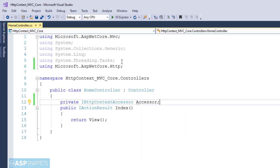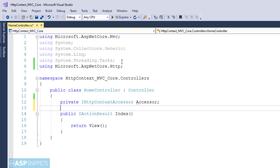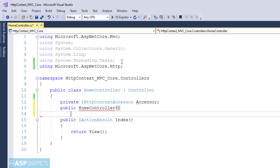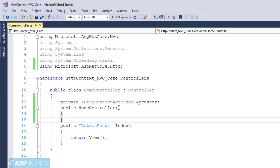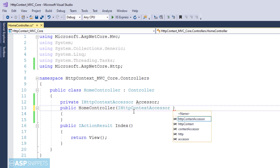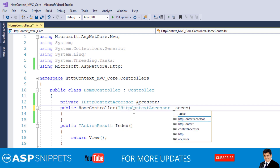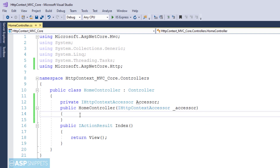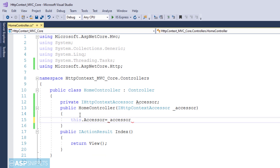The next step is to make use of dependency injection and inject the interface object inside the controller class. For that purpose I am creating a constructor of the HomeController class and injecting the IHttpContextAccessor object into it. Now inside the controller the private property is set with the injected IHttpContextAccessor object.